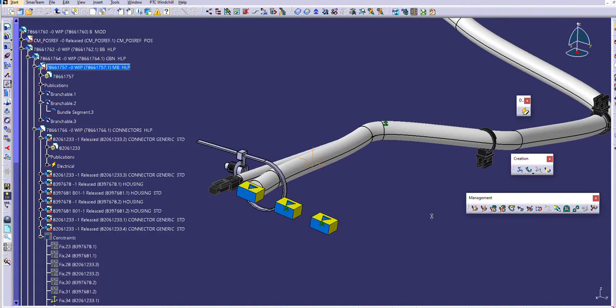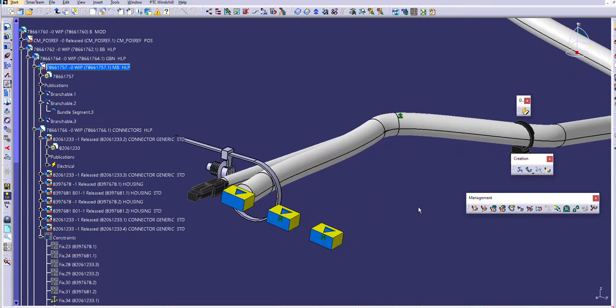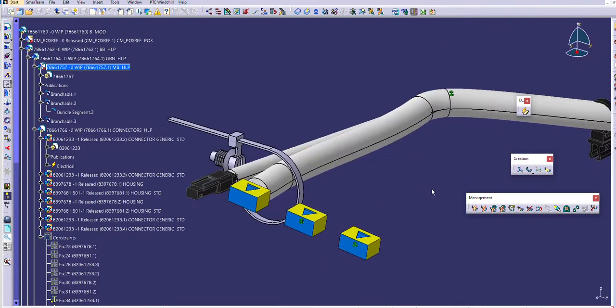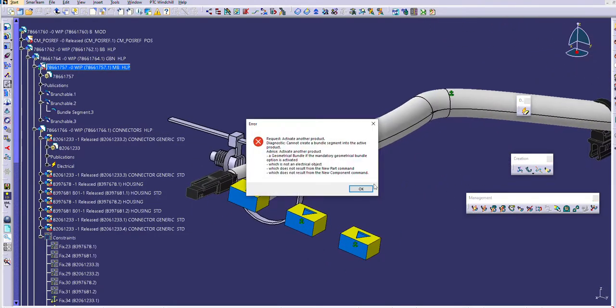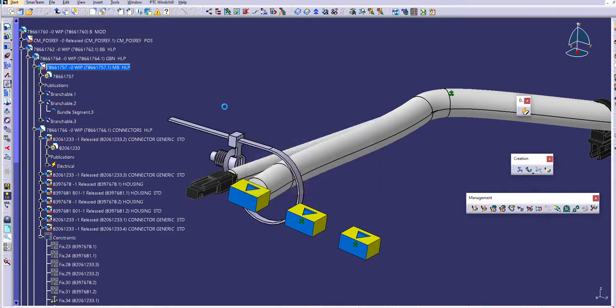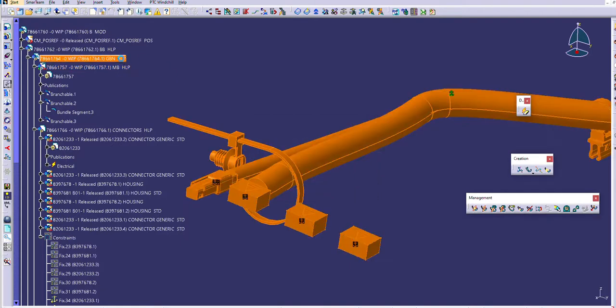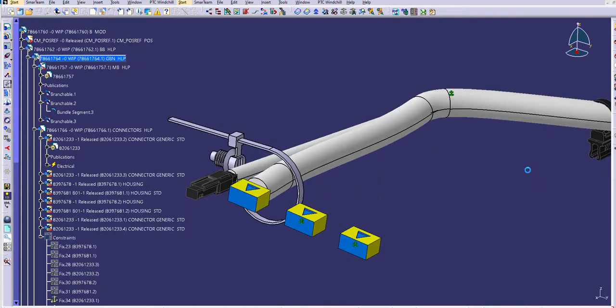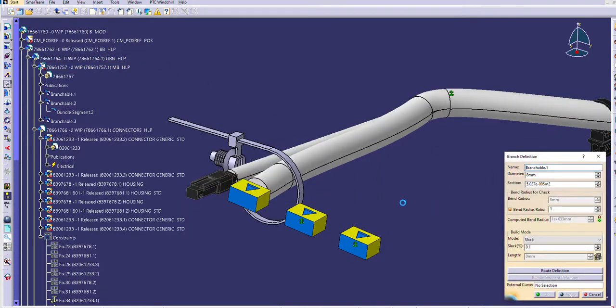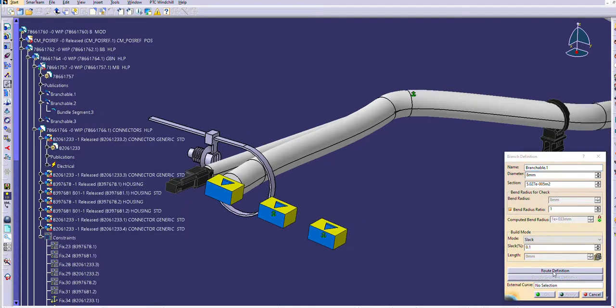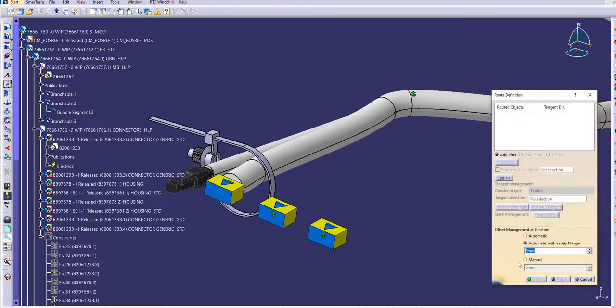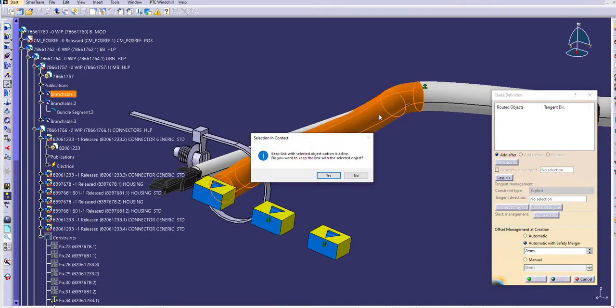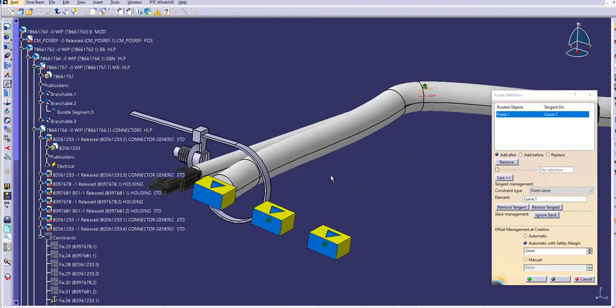Let me show you why. So let's choose this and let's say we want to route. Let's go inside-out first and see the difference.